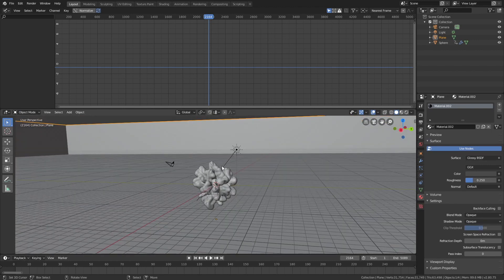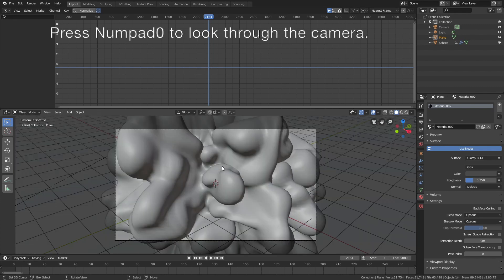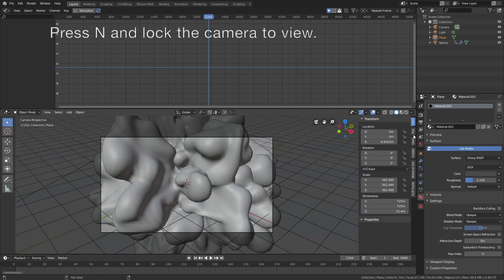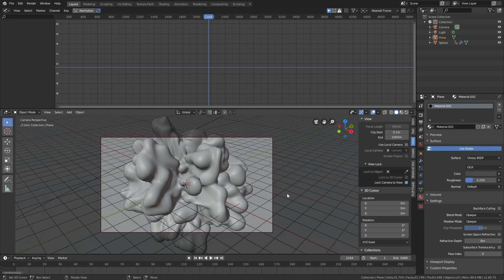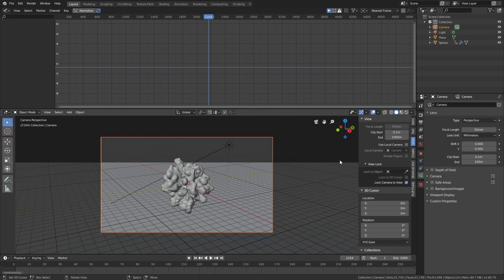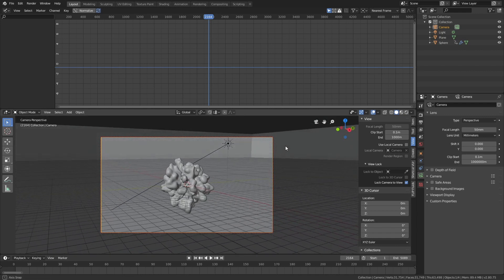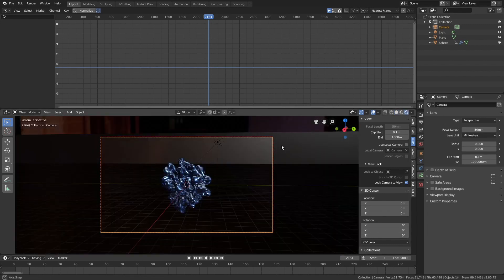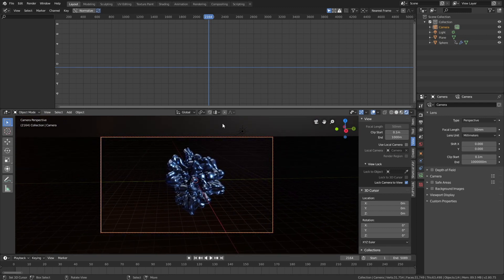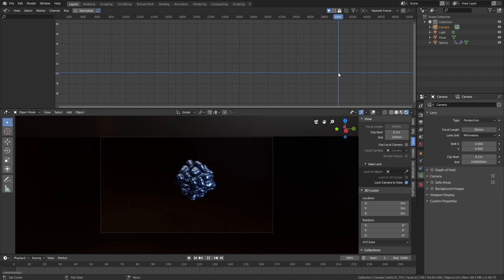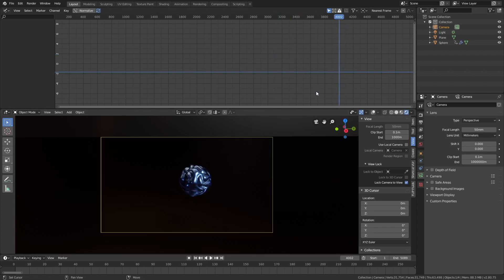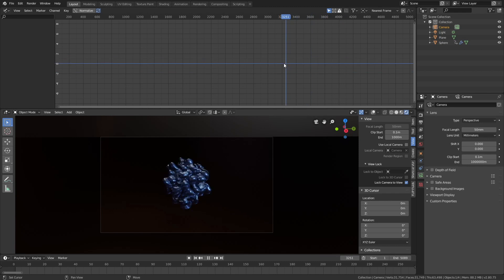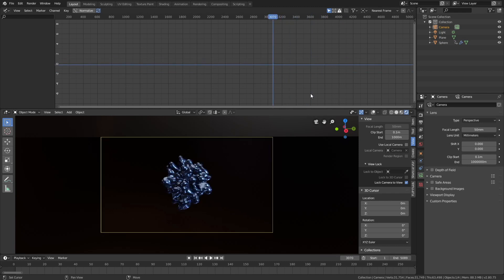Now we're going to set up the camera. Press Numpad 0 to look through the camera, then press N, go into View, and lock the camera to view. Let's go a bit backwards, select the camera, and increase the range of the camera by increasing the end value. Find a good position for the camera and try to make sure that everything is within the frame throughout the entire animation — test out different frames. Also try to make sure that the object is in the middle of the camera. This looks fine, so let's go into the render settings.